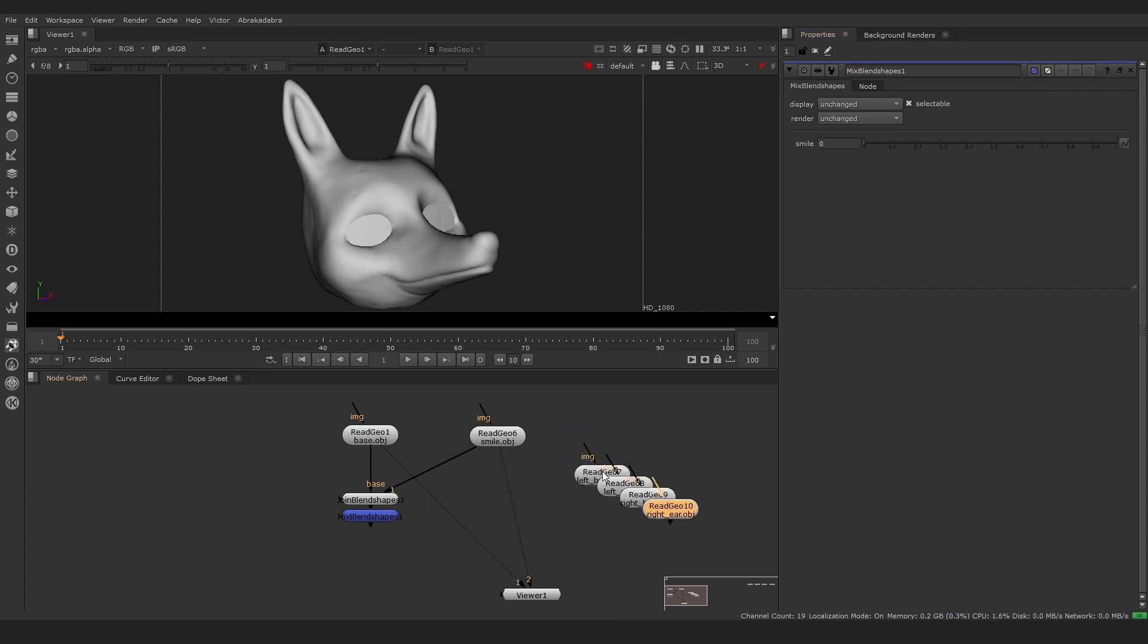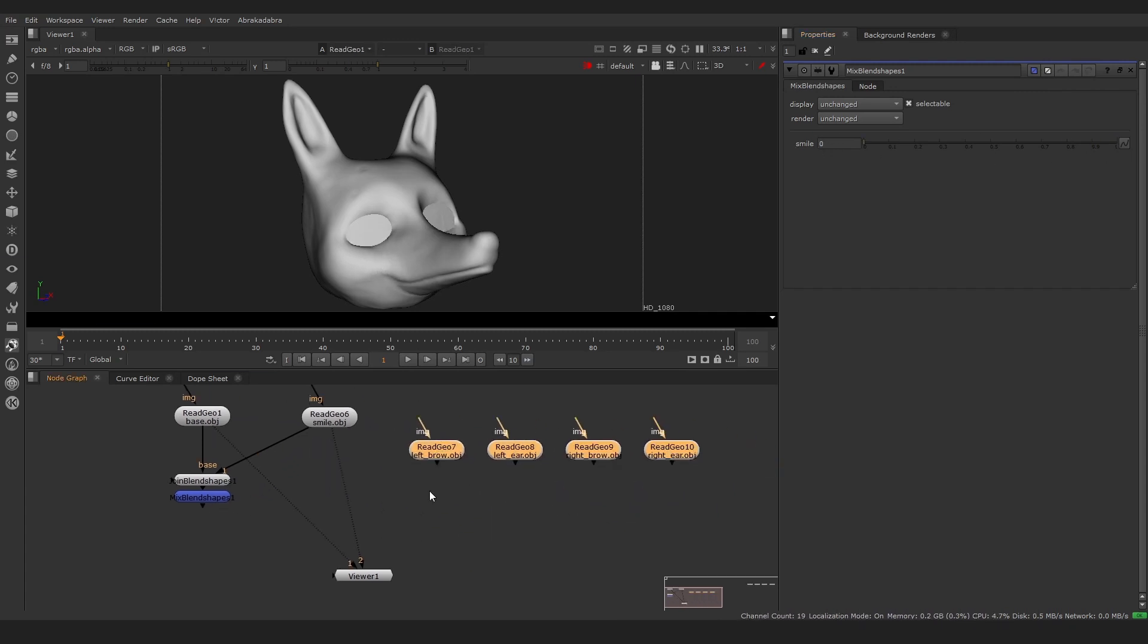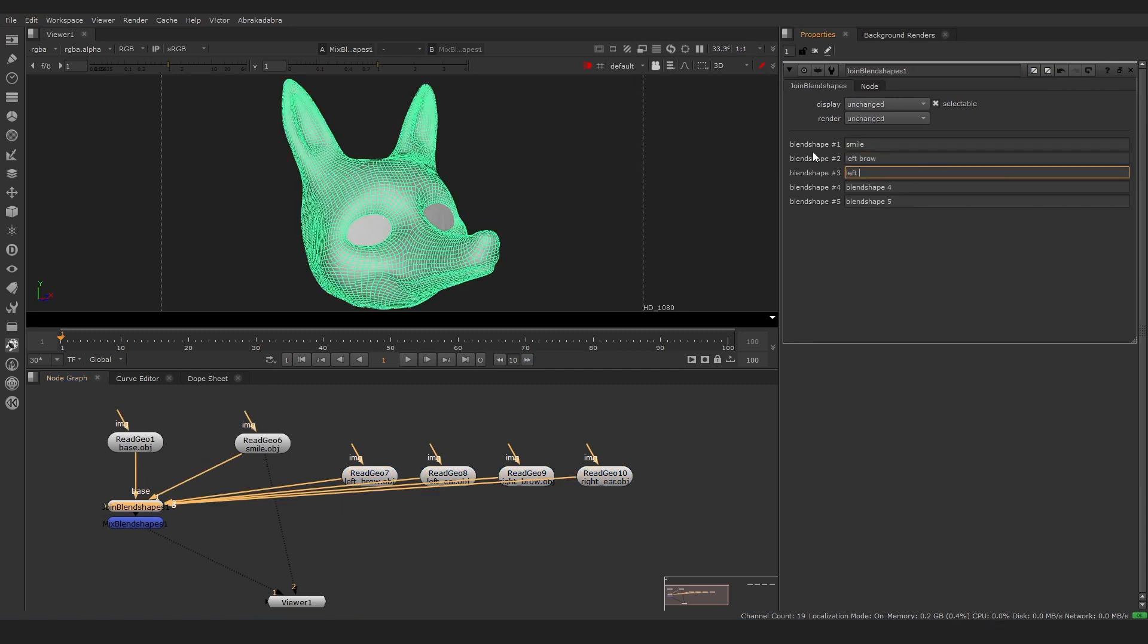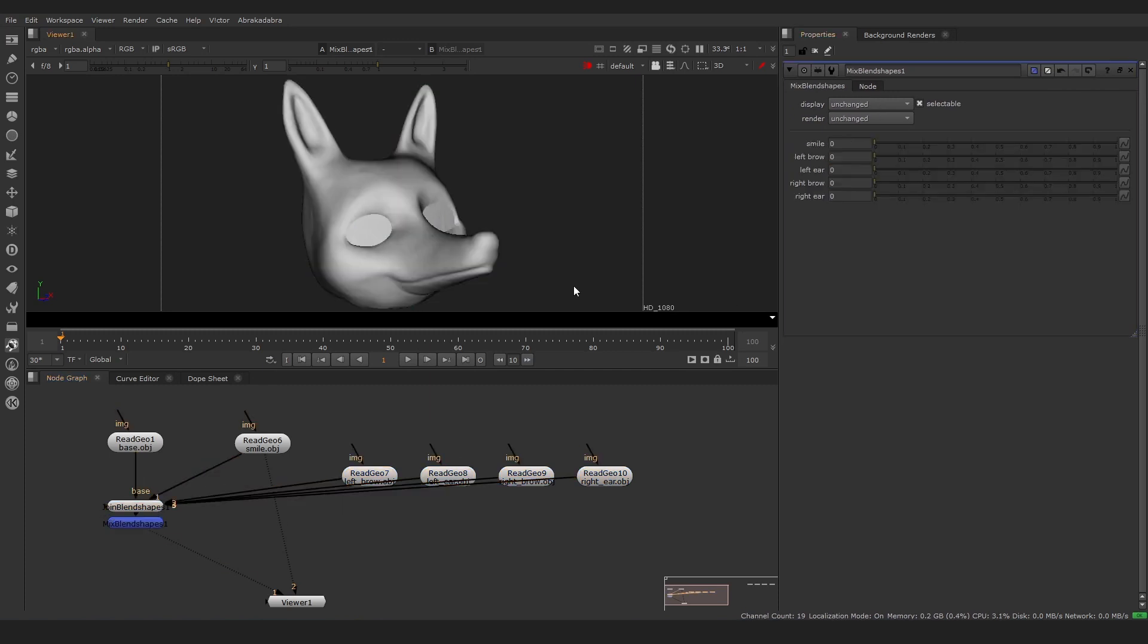Let's add more heads with different expressions. Connect them to the Join BlendShapes node, name and mix all of them.